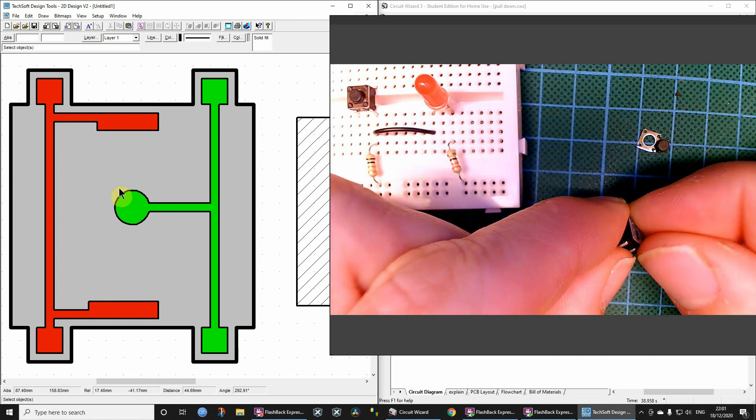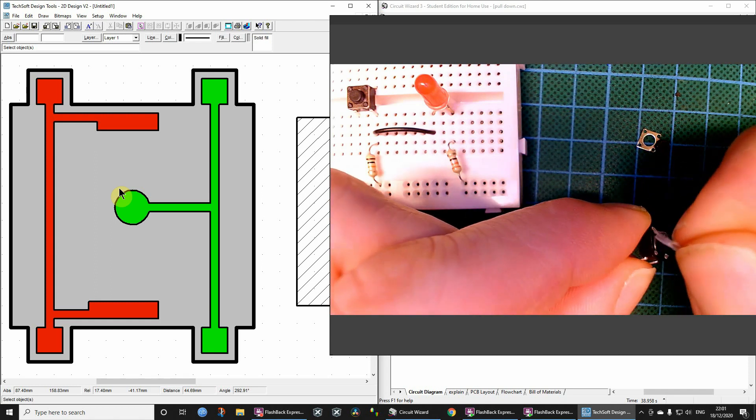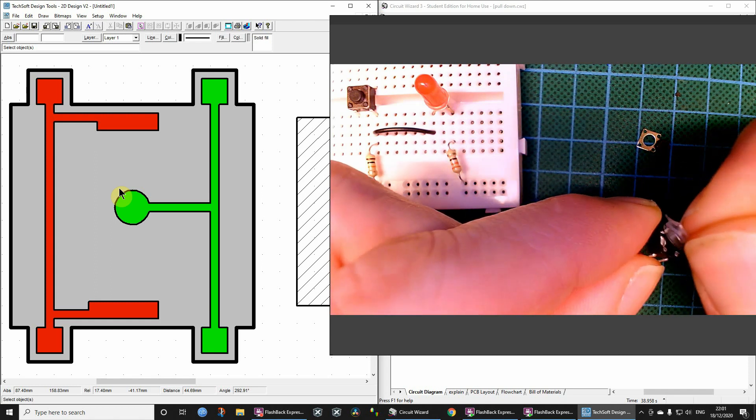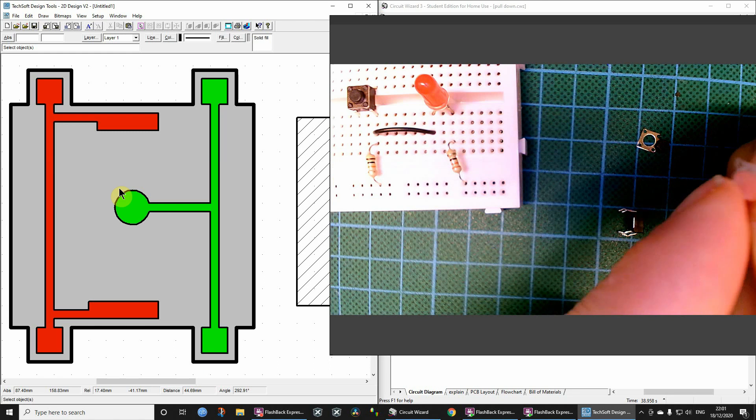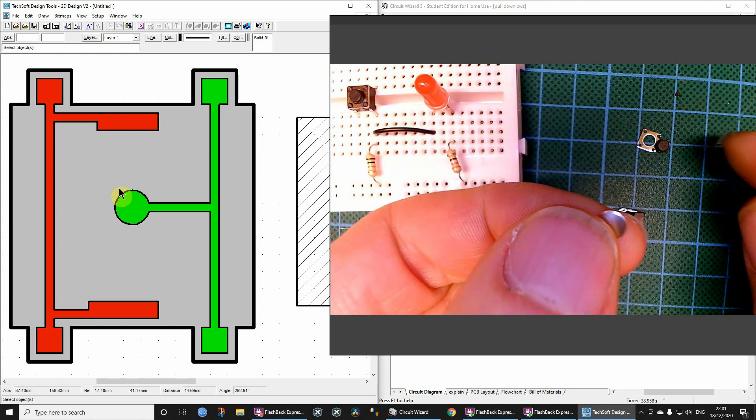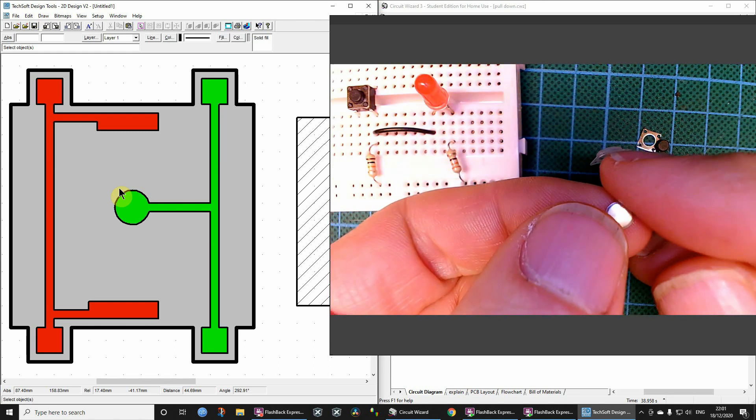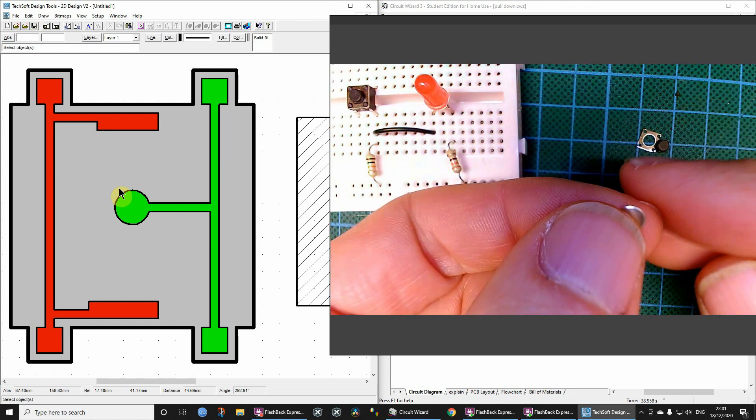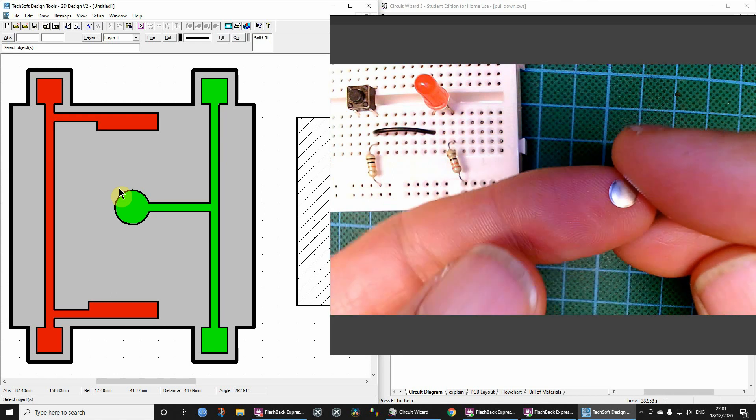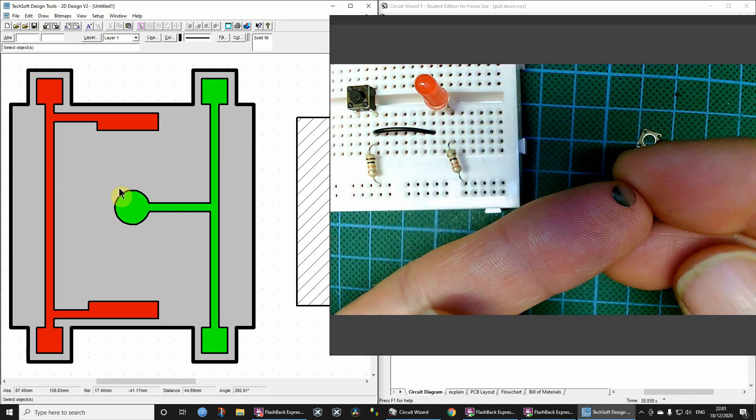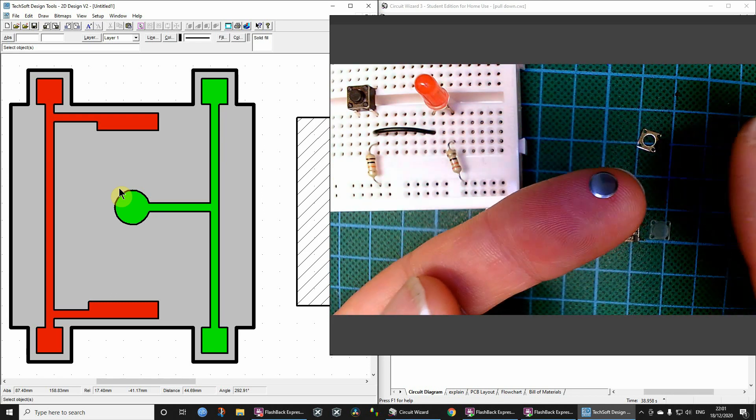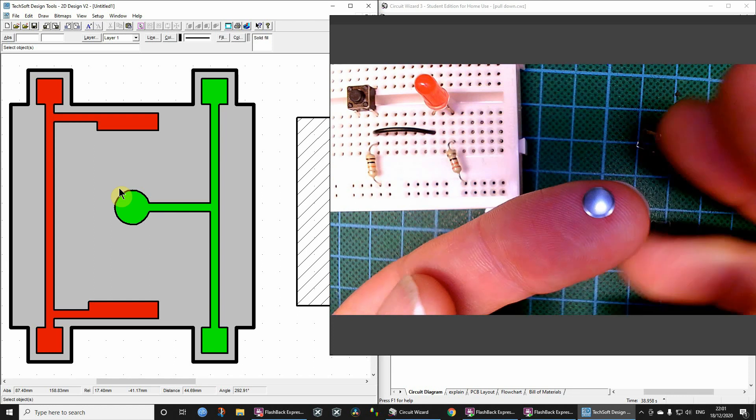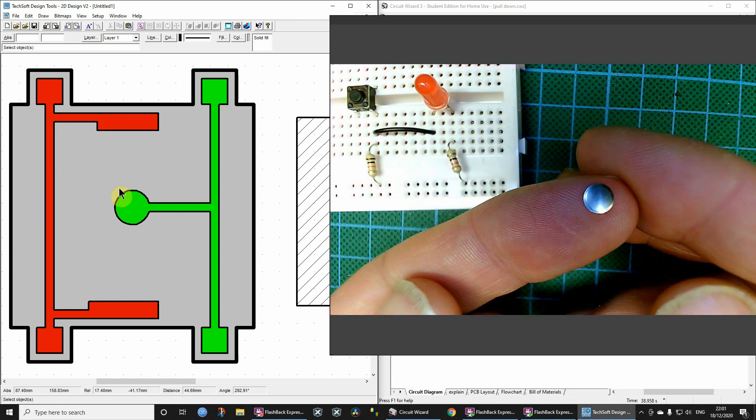And then we've got a flexible seal there. I suppose that's to keep the dirt out. And then, don't know how well you can see this, but let's get off my finger, so then you've got this little metal disc and the disc is curved, okay, so it's curved upwards at the moment.